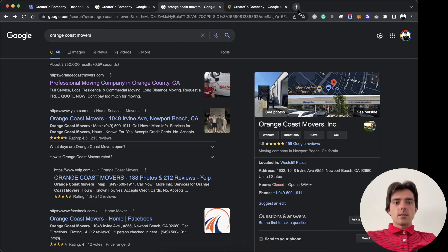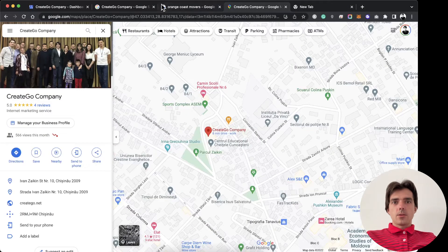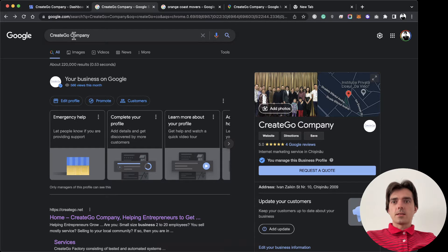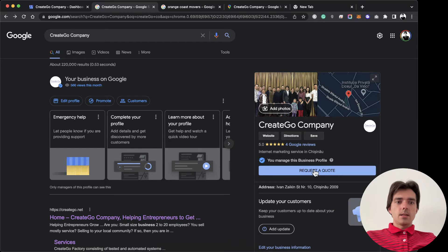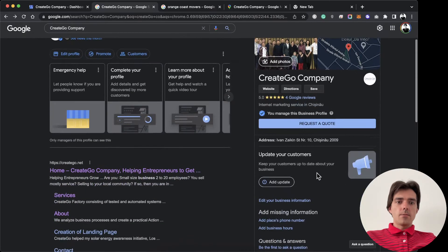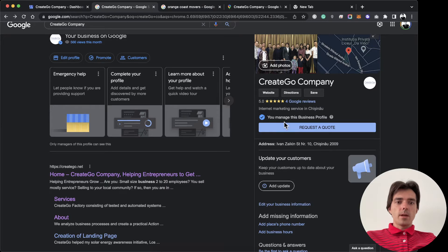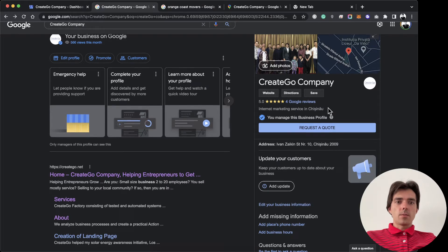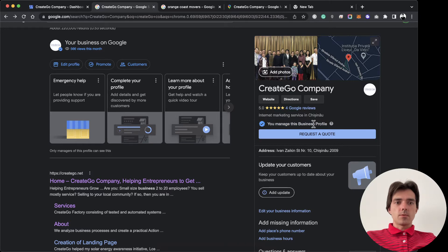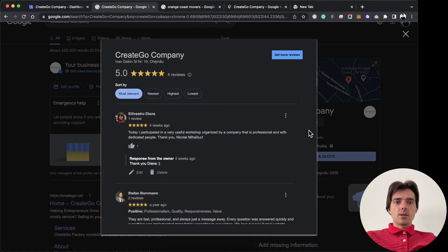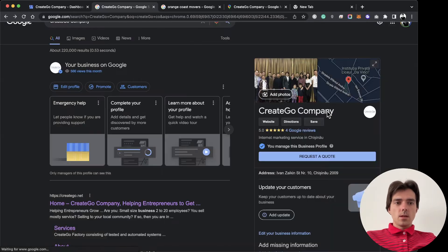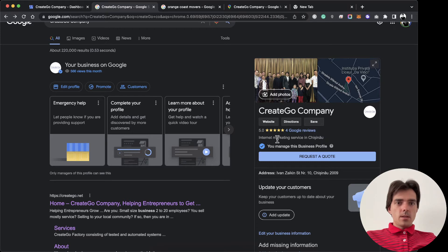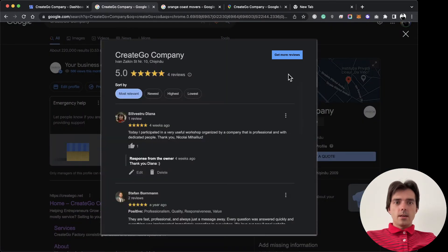For example, CreateGo Company. When I search for my company, I'm here and you see I have more options. This means I can edit business information and other details. I have this label 'You manage this business profile.' When I click on reviews, I see the reviews and you can generate the link.